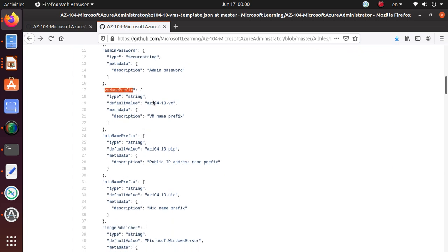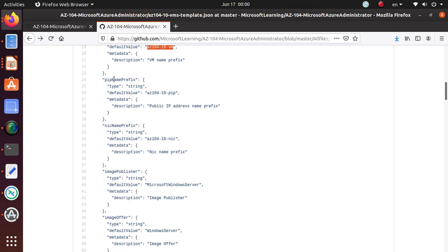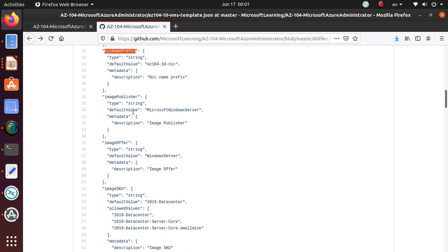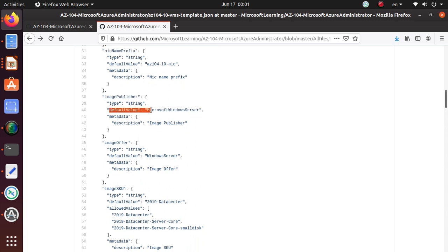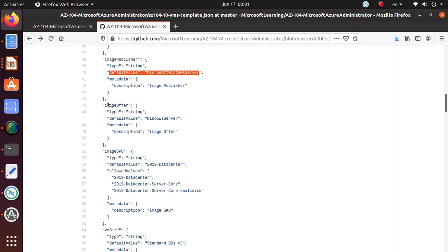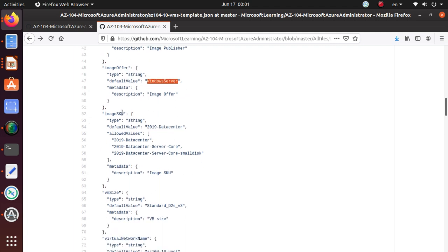Default value is az10410vm. PIP is public IP address name prefix. And then network interface card name prefix. Image publisher—what kind of image? So Microsoft Windows Server, that's a default value. So most likely you will see a Windows machine. That's obvious from here. Image offer, again, Windows Server. Image SKU, so default value, look at that, is 2019 datacenter. So you would expect a Windows Server 2019 datacenter.